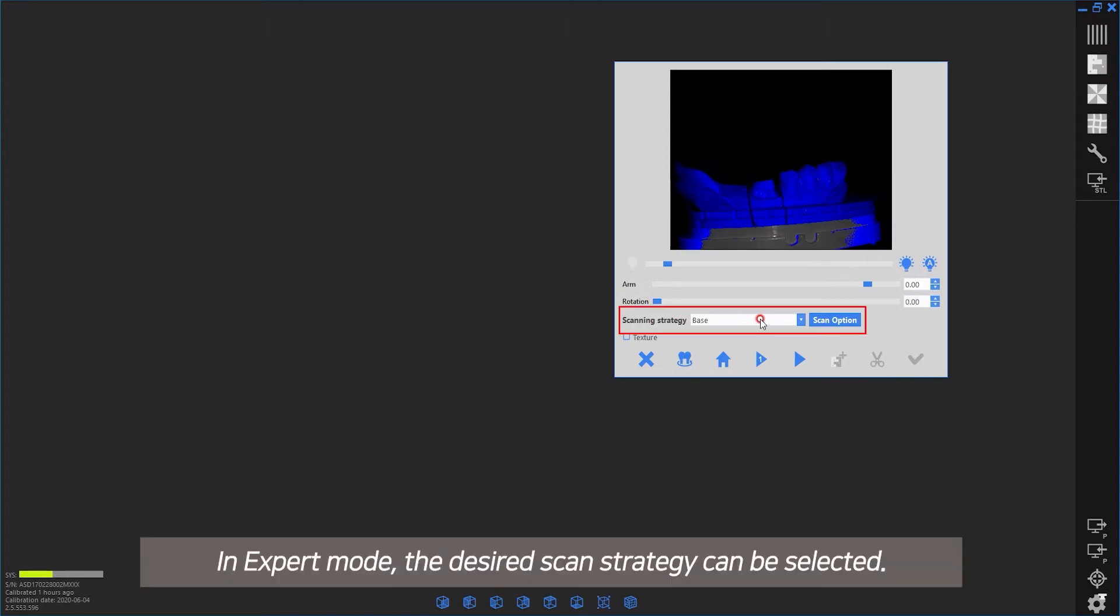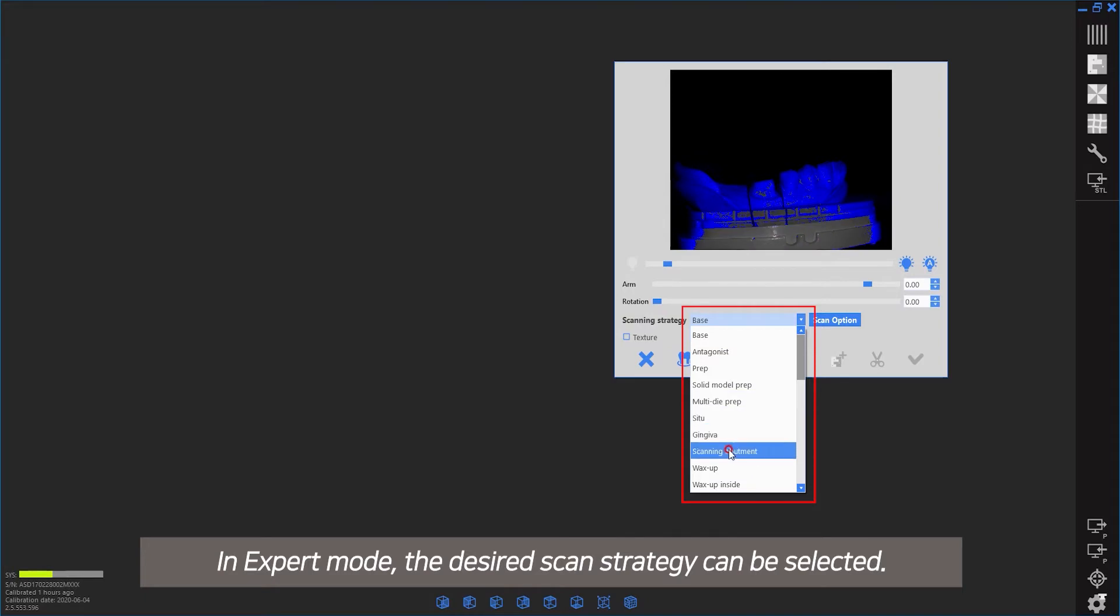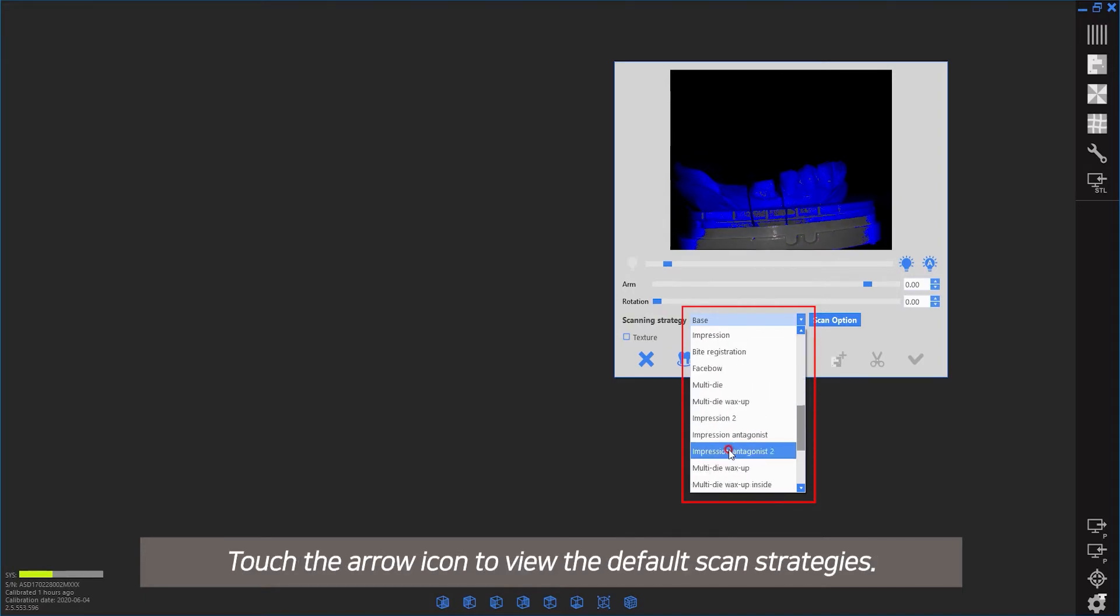In expert mode, the desired scan strategy can be selected. Touch the arrow icon to view the default scan strategies.